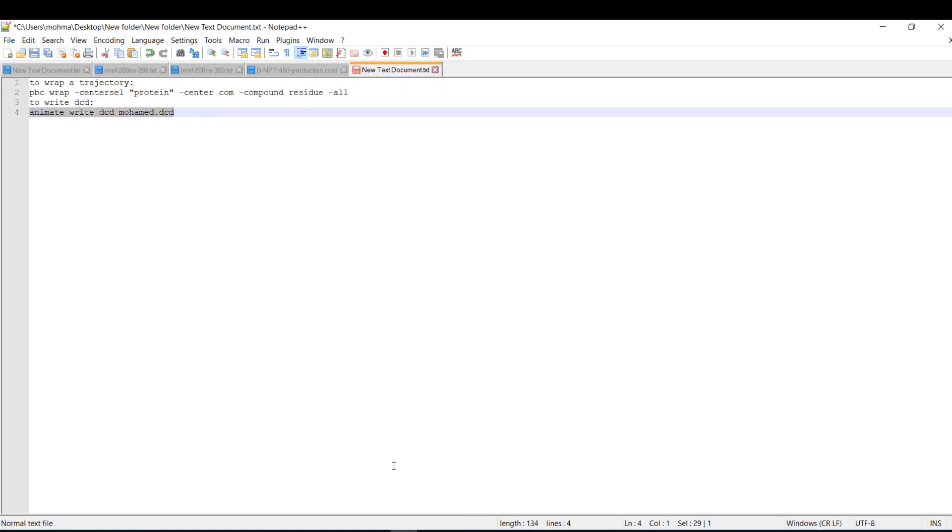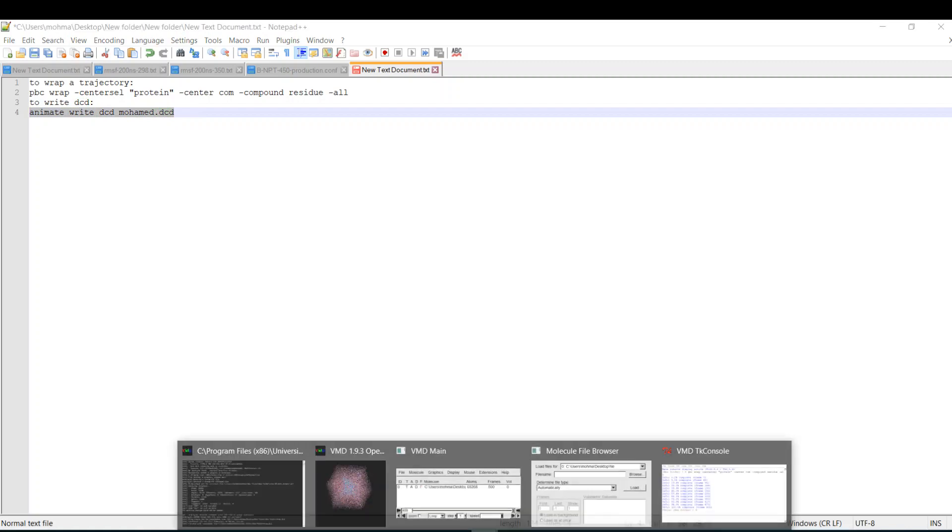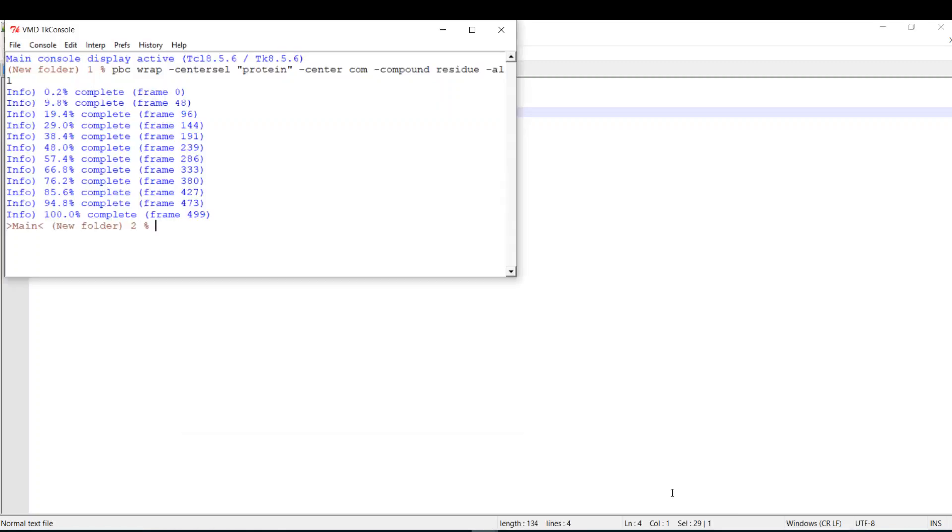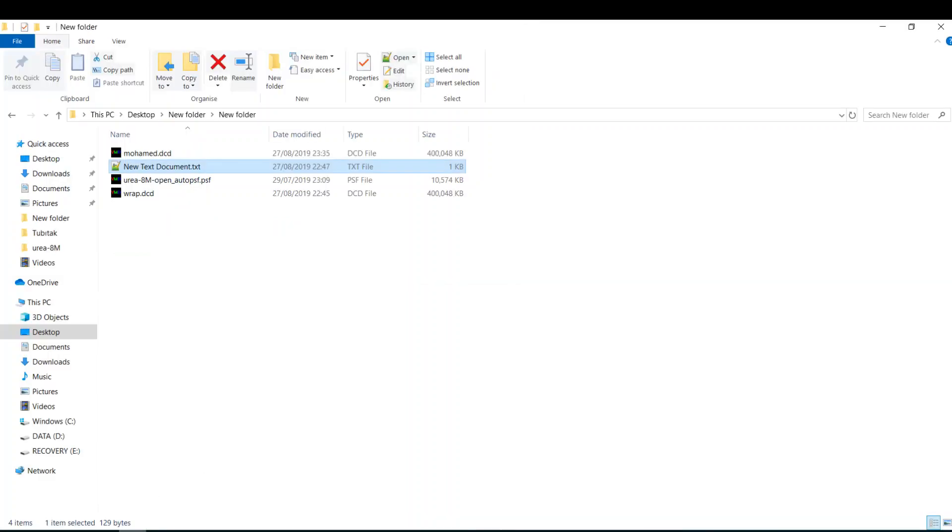I will copy it. I'll get back to VMD, TK console, and I will paste it, then hit enter. So now it saved a new trajectory with the name Mohamed.dcd in my working directory. Here it is.